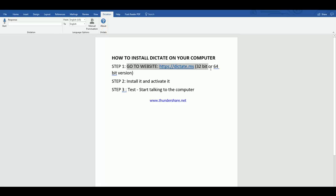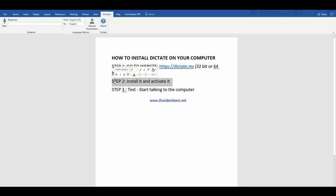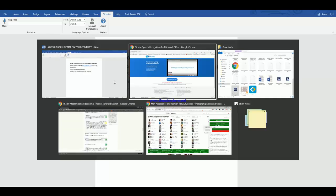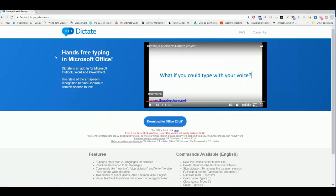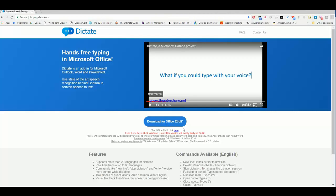Download either the 32-bit version or 64, install it on your computer, and activate it on computers that don't activate automatically. Basically, we're also going to test it to see how it performs. First step: we're going to go to the website dictate.ms.